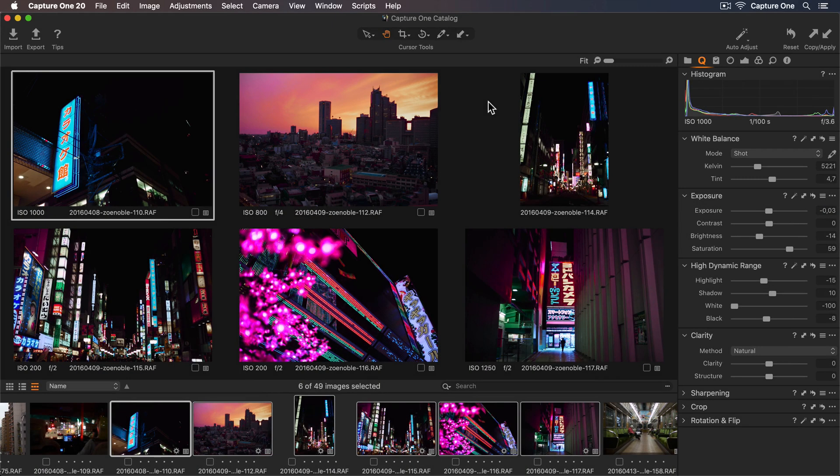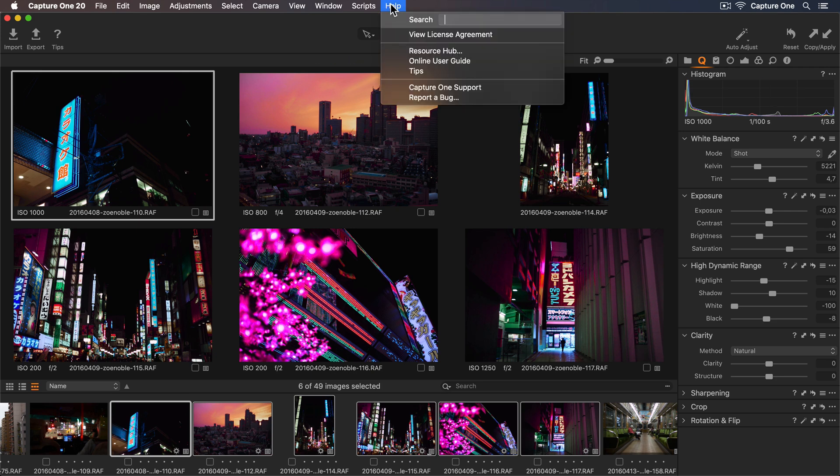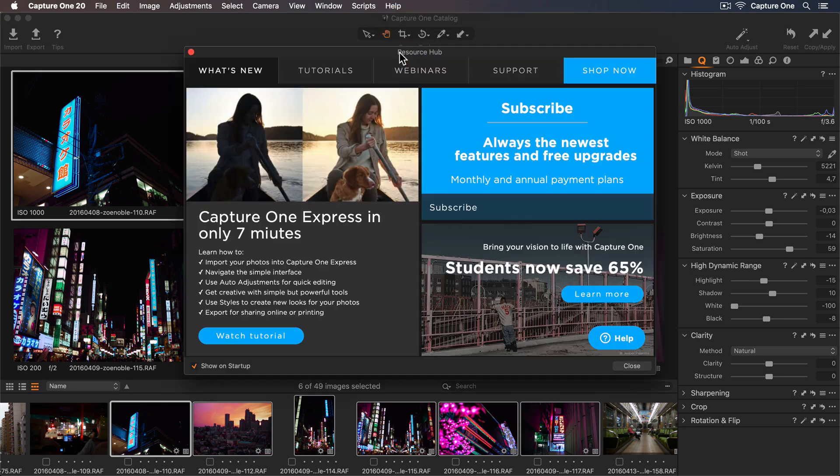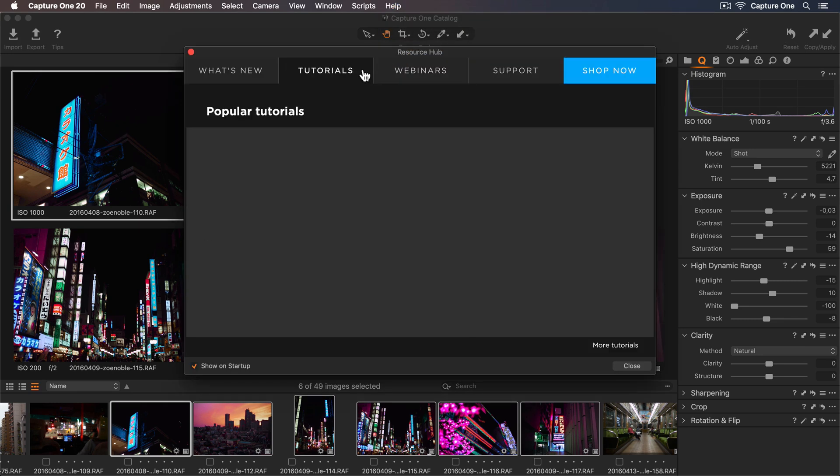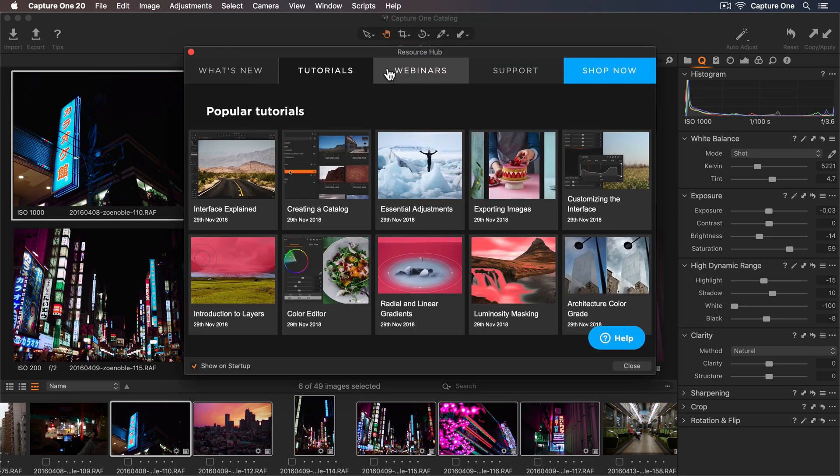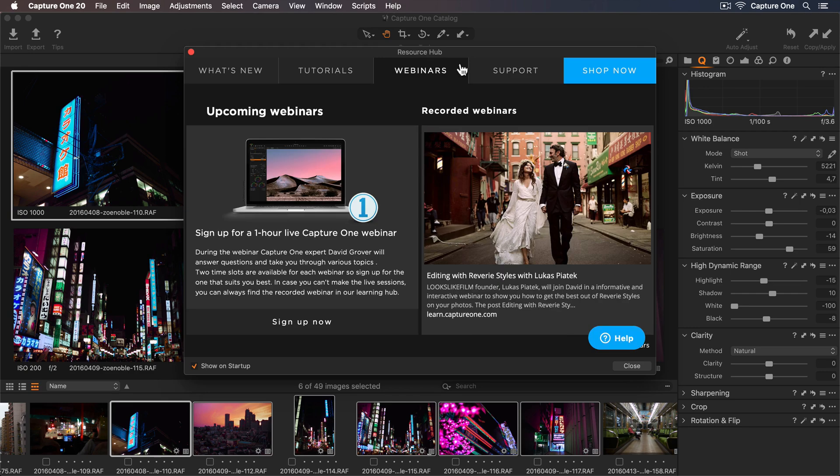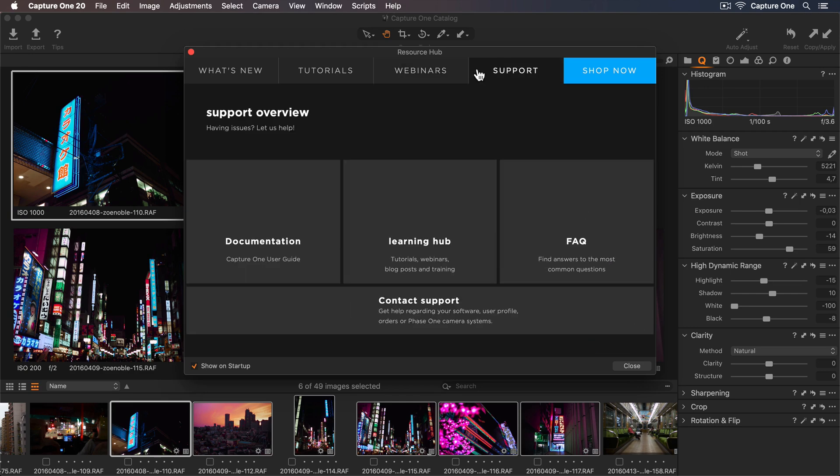Now you're ready to start editing your own photos. If you want to learn more about Capture One, you can access the Resource Hub from the Help menu here. This will give you access to new learning materials from live broadcasts to tutorials and direct access to support.